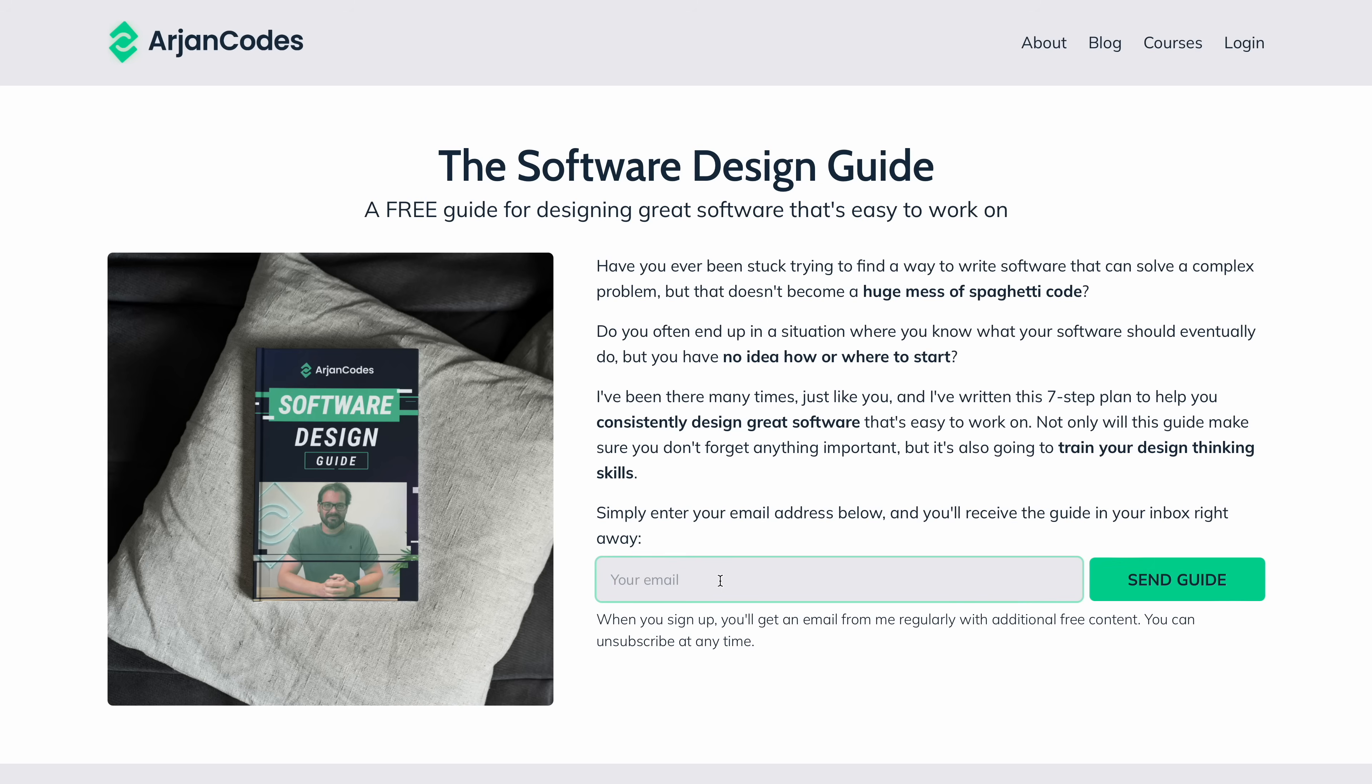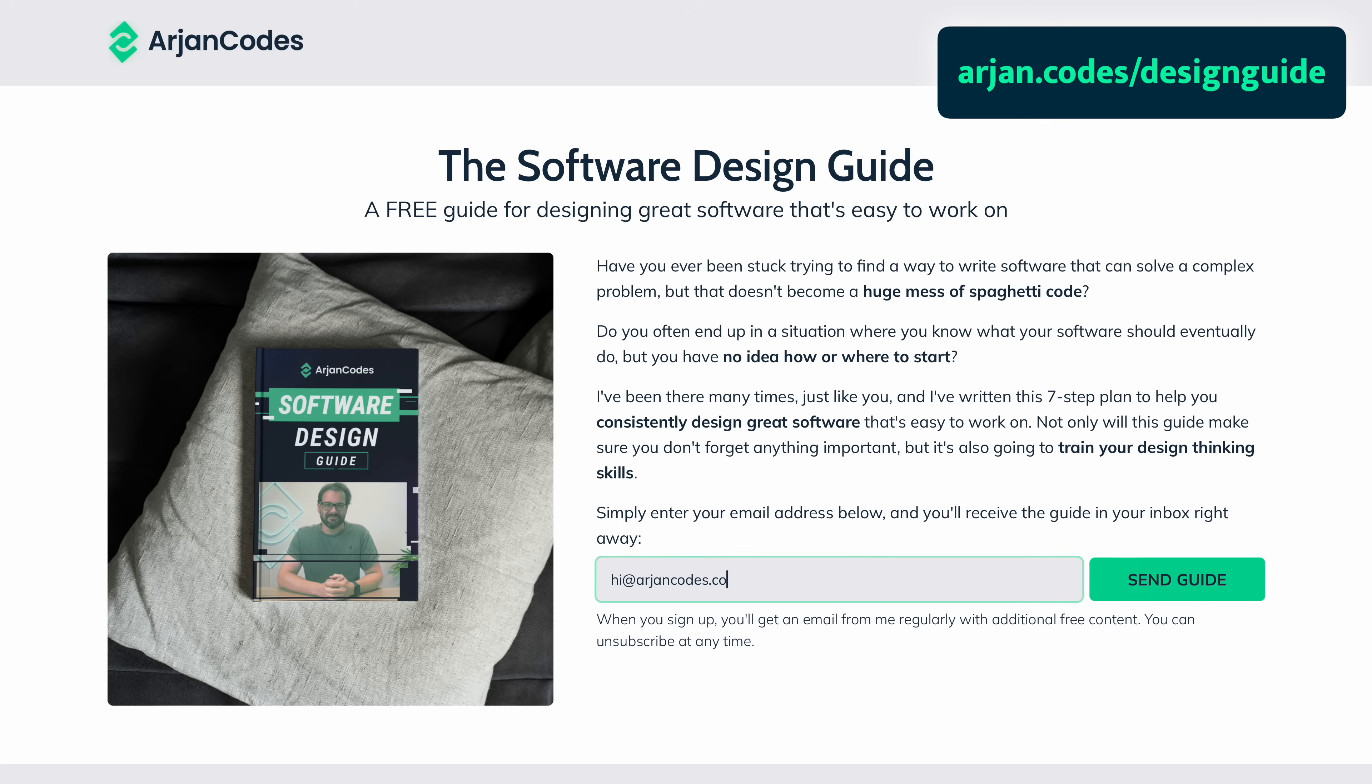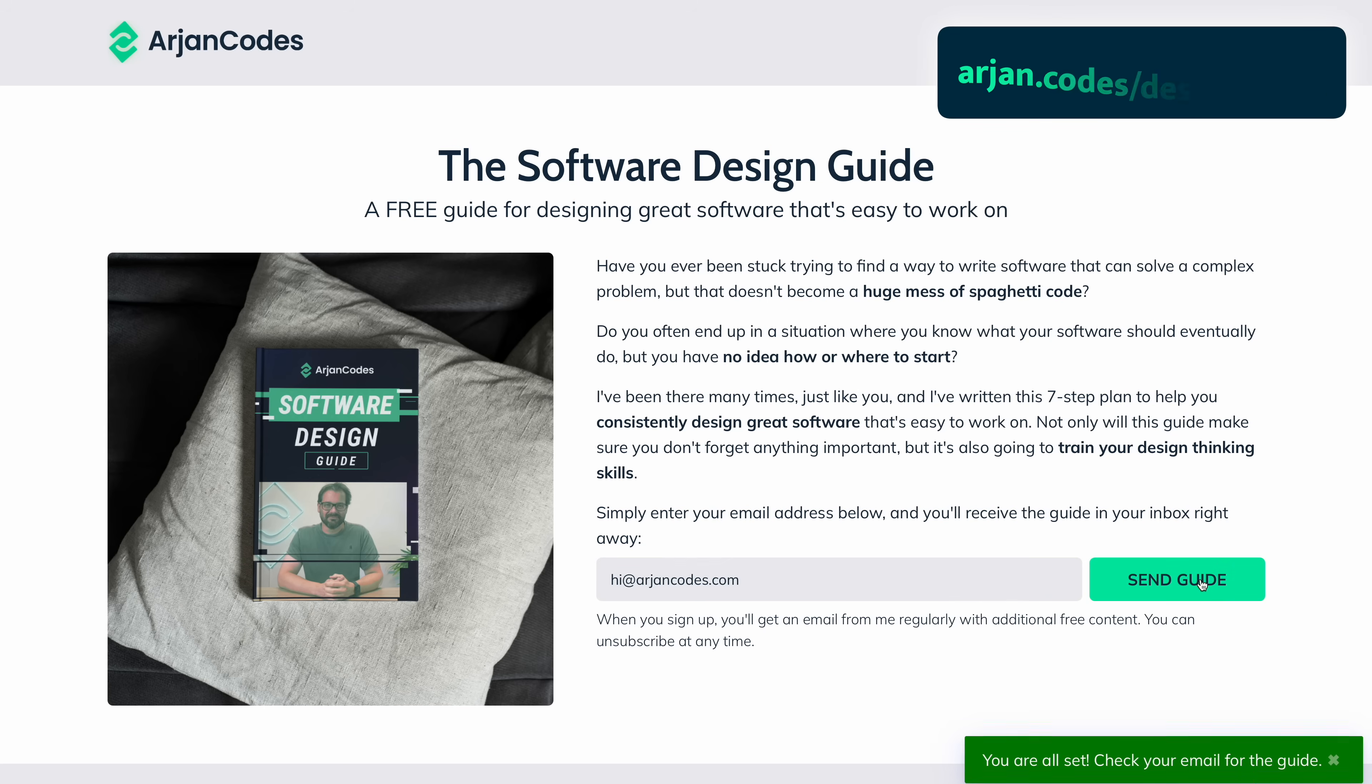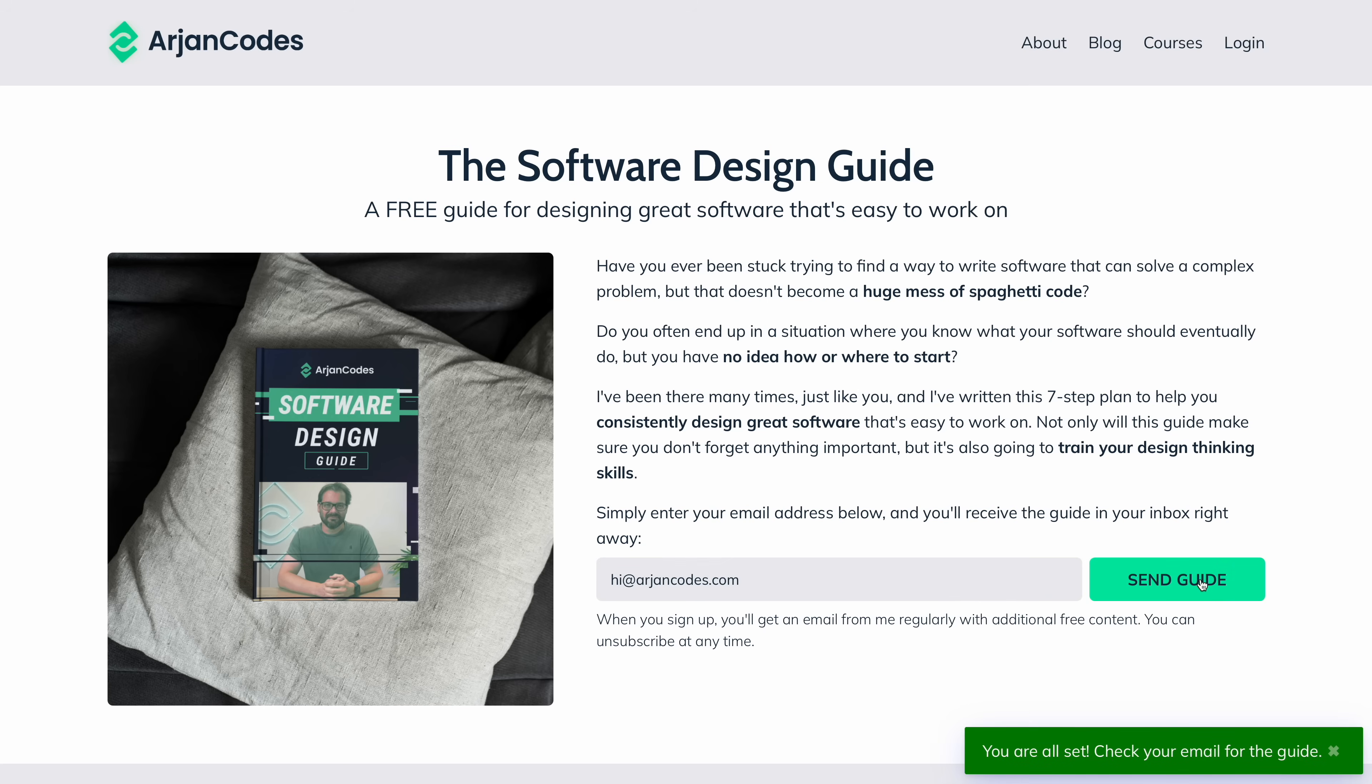And by the way, if you're serious about learning how to design better systems, AI or otherwise, I've put together a free guide at arjancodes.com/designguide. It walks you through the exact seven steps I use when designing software from scratch. The link is in the video description.